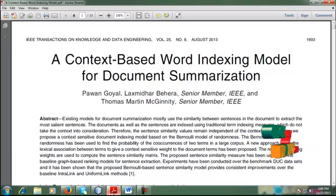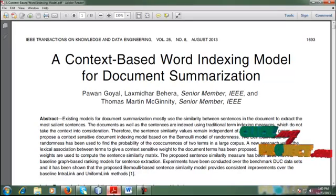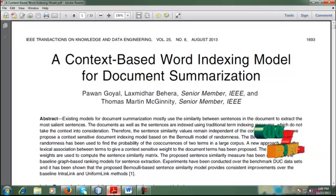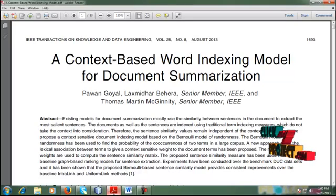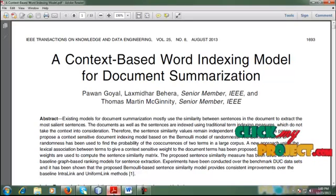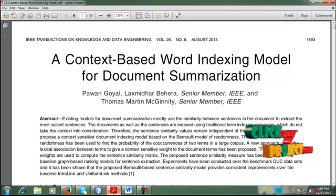In this paper, we propose a context-sensitive document indexing model based on Bernoulli's model of randomness, a new approach using the lexical association between terms to give a context-sensitive weight to the document terms.